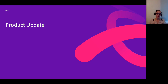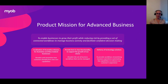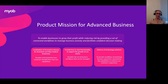Thanks James. Hi everyone, I'm Jean Philip, the Product Manager for Advanced Business. Today I'll be taking you through the major features released in the 22 Autumn release, briefly covering support of multi-base currencies, field service, distribution, and platform. The MYB Advanced Business Team's mission is to enable businesses to grow their profit while reducing risk by providing connected workflows to manage business activities and facilitate confident decision making. This is represented by three key pillars: localisation of Acumatica releases into the ANZ region, best-in-class functionality to support client growth, and delivery of technology solutions to streamline and automate key capabilities.